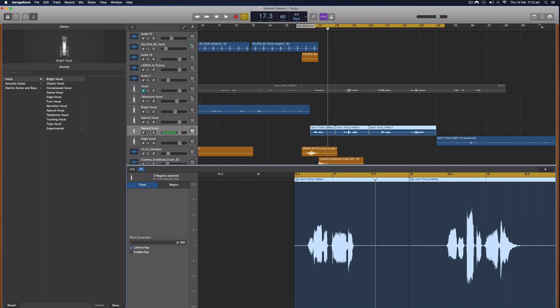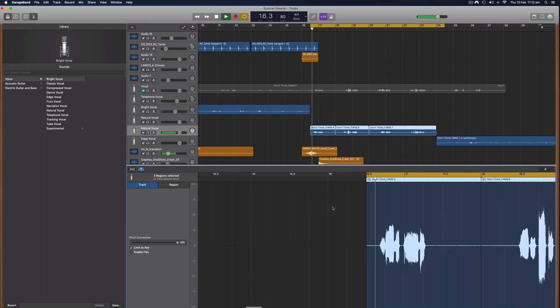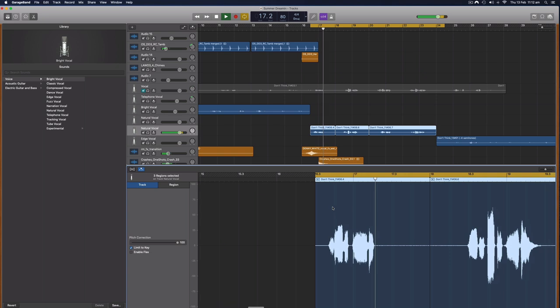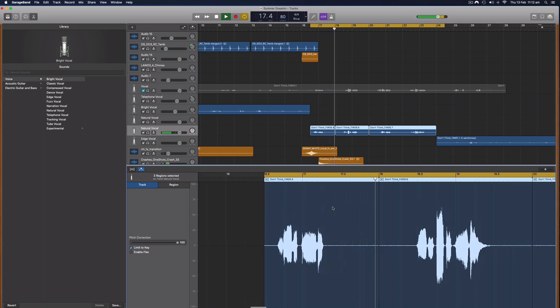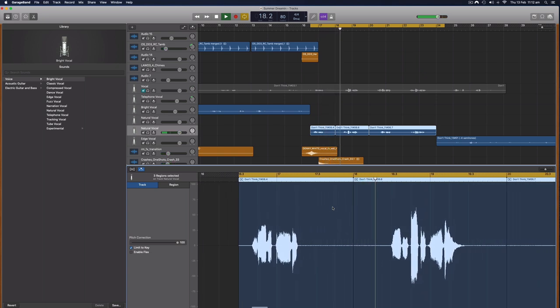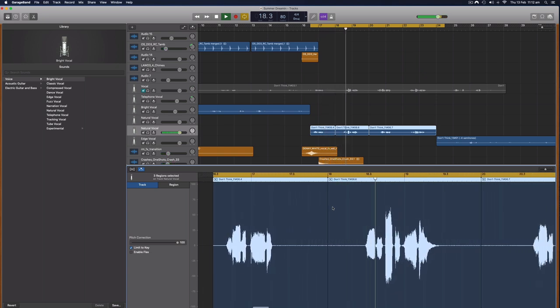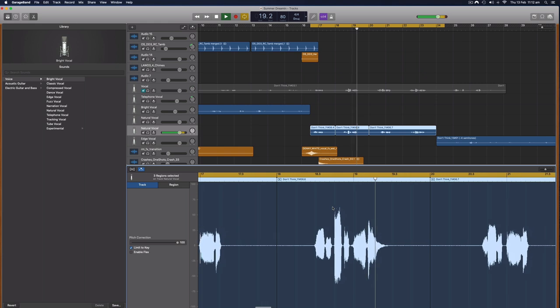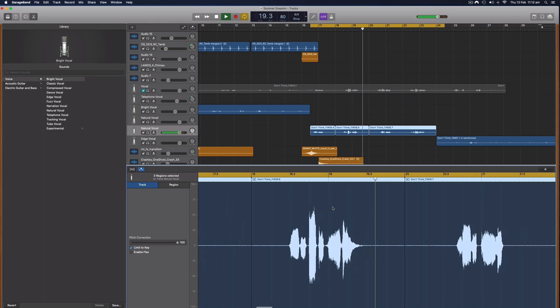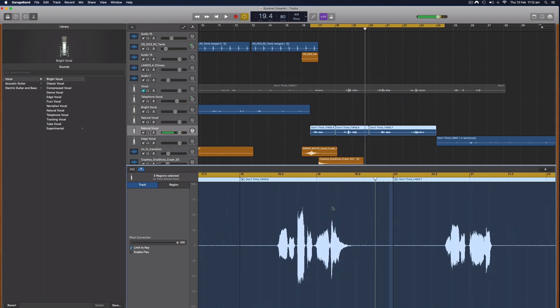And I do have another tutorial all about the pitch correction in GarageBand that shows you how to even fix that if you haven't set that. So I'll pop that in the description as well to that video and you can watch that tutorial if you're interested in that. Let's have a listen to what it sounds like when I limit it to the key, this should sound a lot better. Very nice. So my song is in the key of D major and it's only playing notes in the key of D major.